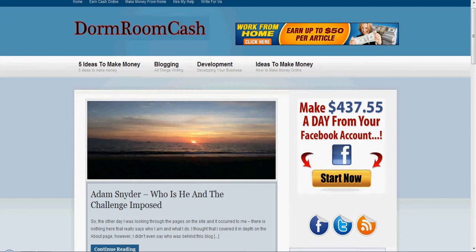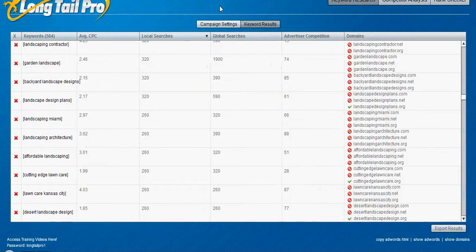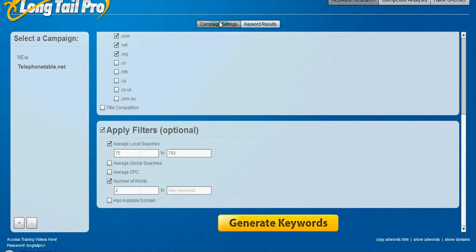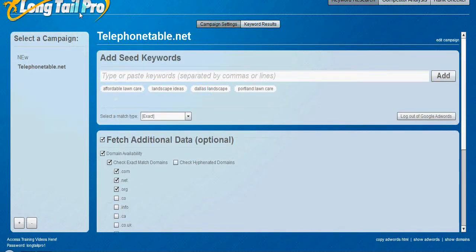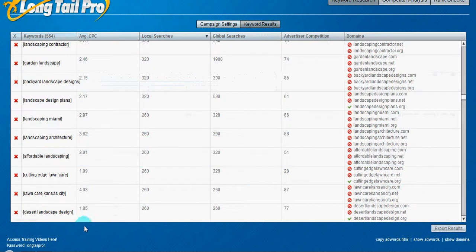I'd highly recommend that you get long tail pro. It's a pretty good piece of software. I've been using it for a while.